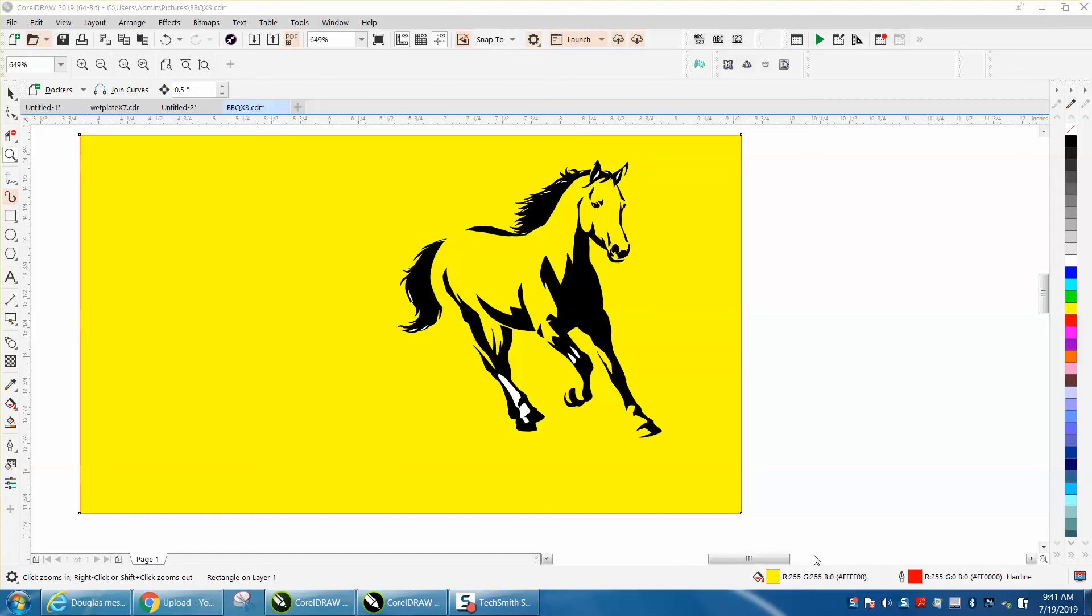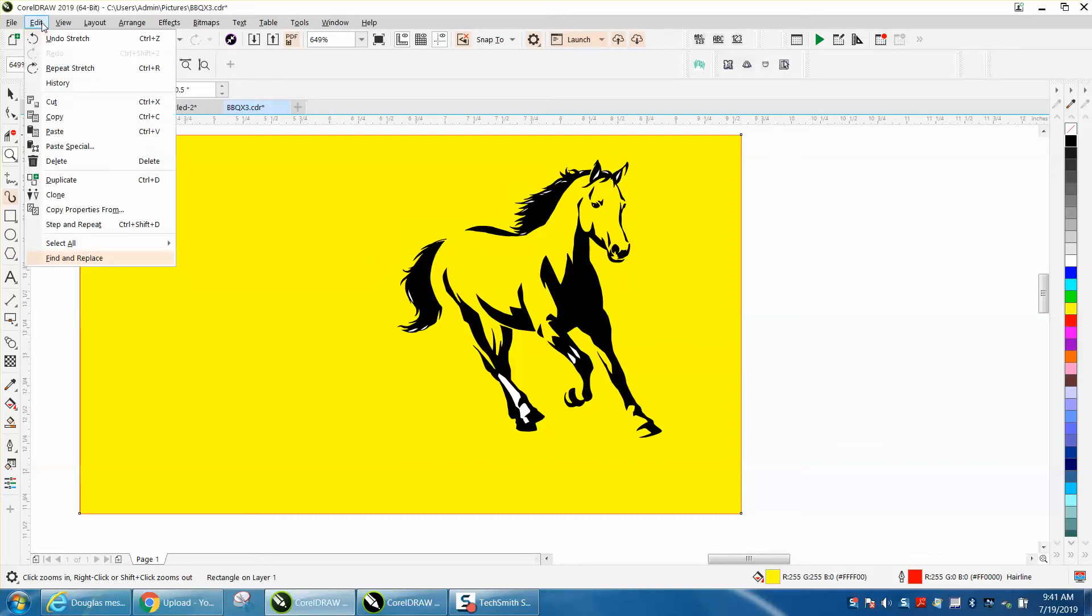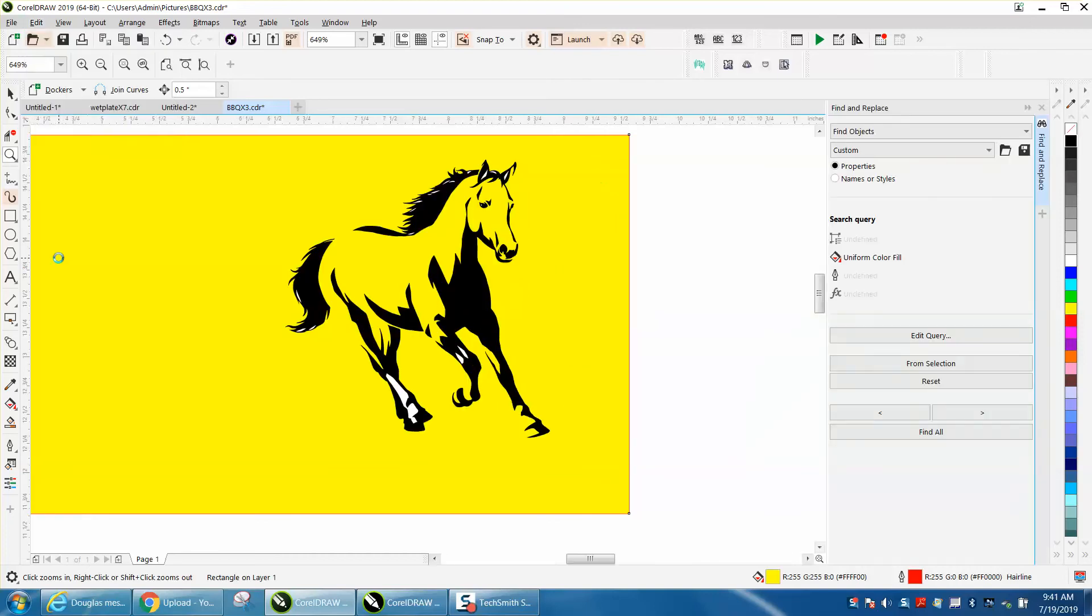Hi, it's me again with CorelDraw Tips and Tricks, and this is a video about Corel 19. They changed some things up, and one of them is Find and Replace. You can see it, I've got it highlighted in pink. It's actually a Docker now.